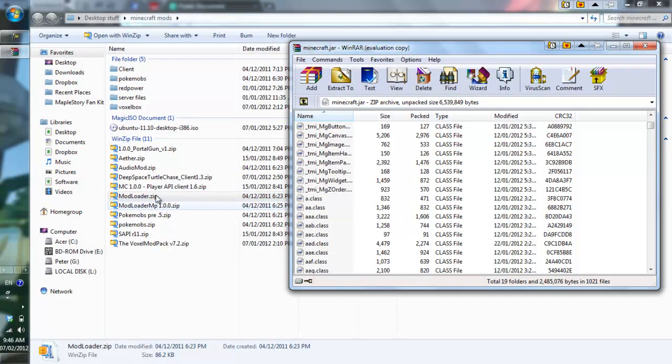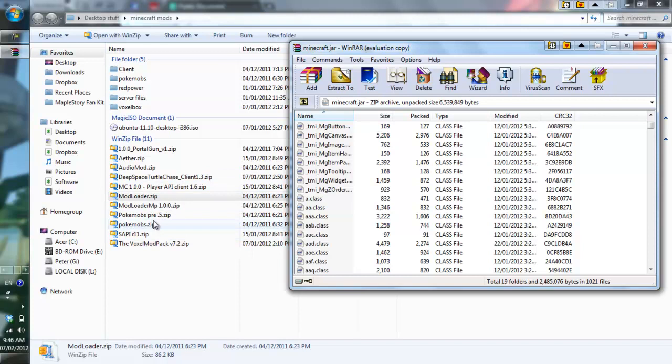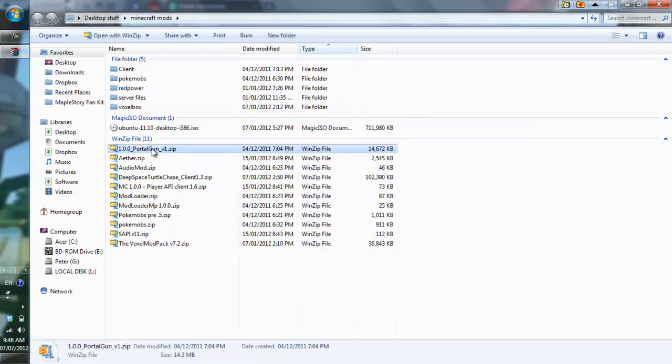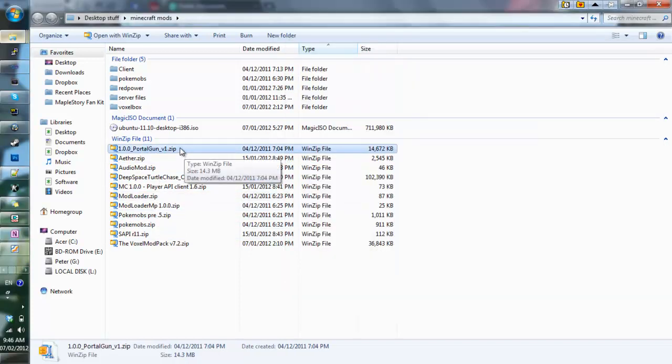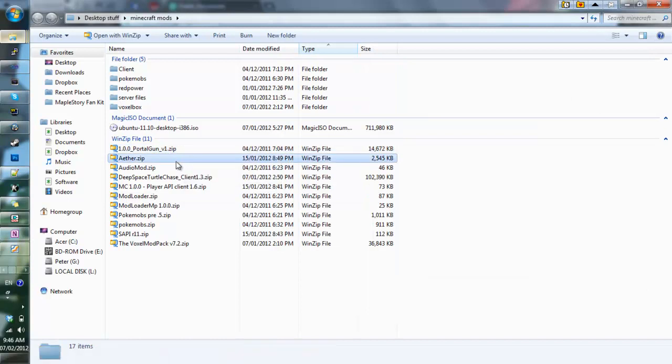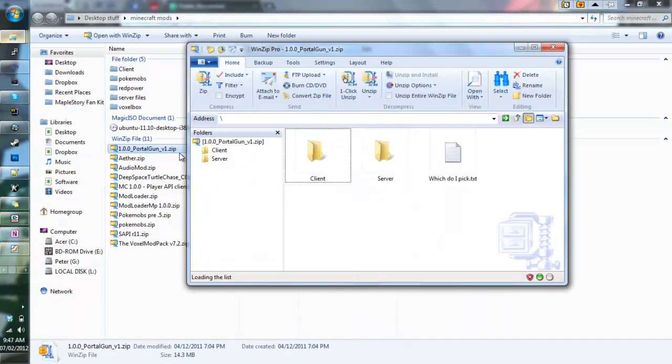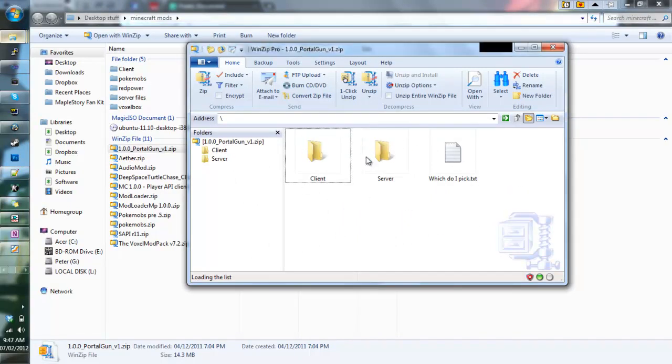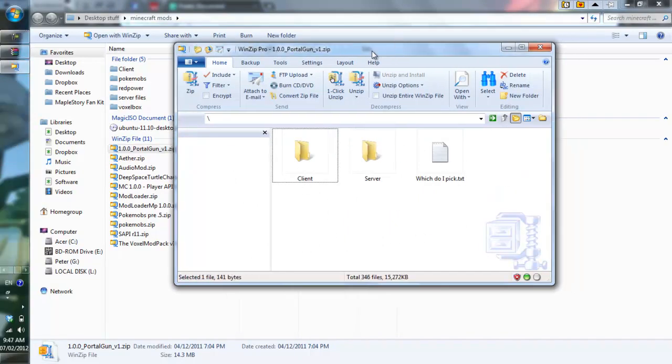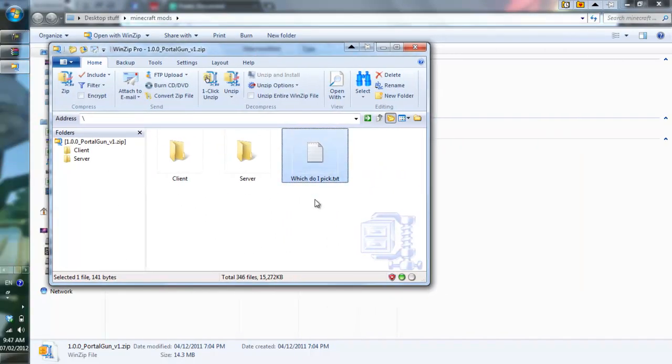For example, one very popular mod is the portal gun mod. This is 1.0 version, though I have the 1.1 version somewhere, but it's the same installation method. Major mods like the portal mod, or the aether mod, or the pokemobs mod, these we need to open and they will give you these folders. When you see these folders and you don't see any of the class files, you just double click on it.